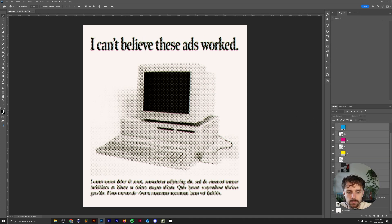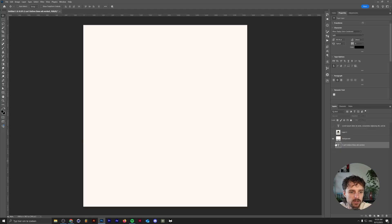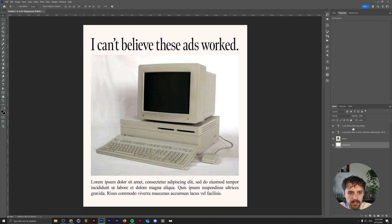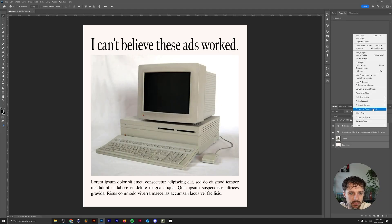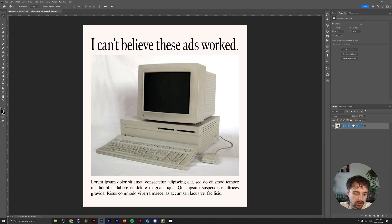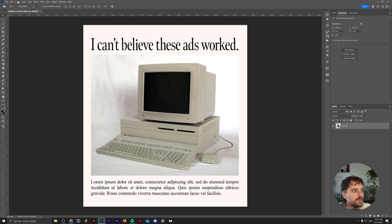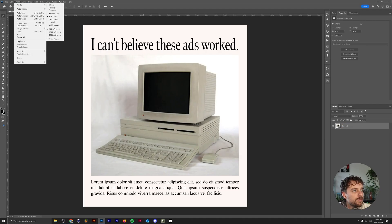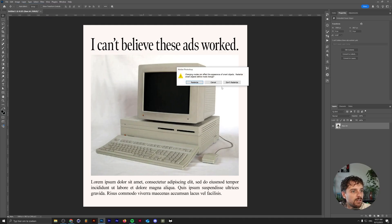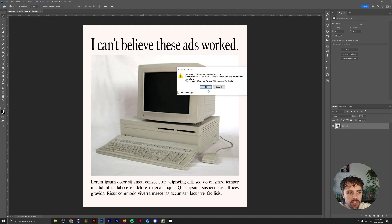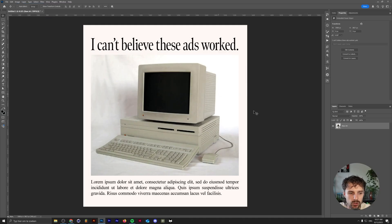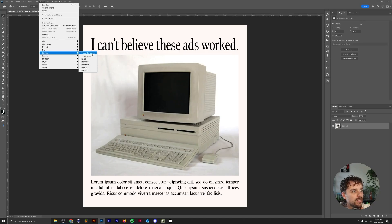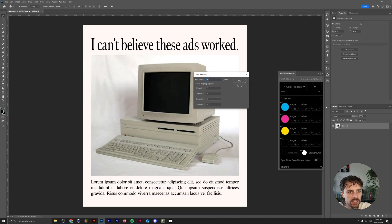Let's delete everything except for this fake tech ad I made. Let's convert this into a smart object and call this 'base art.' The first thing we want to do is go to Image > Mode > CMYK Color. You don't really want to rasterize everything unless you're using a rasterized image. Then go to Filter > Pixelate > Color Halftone.